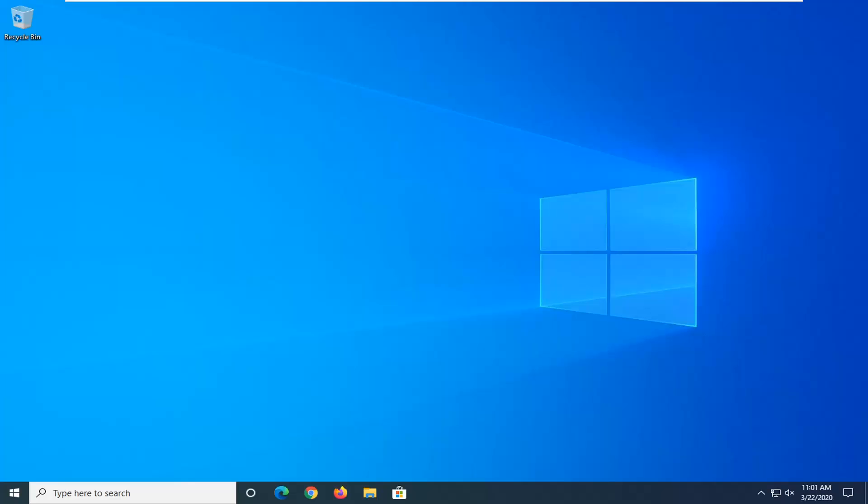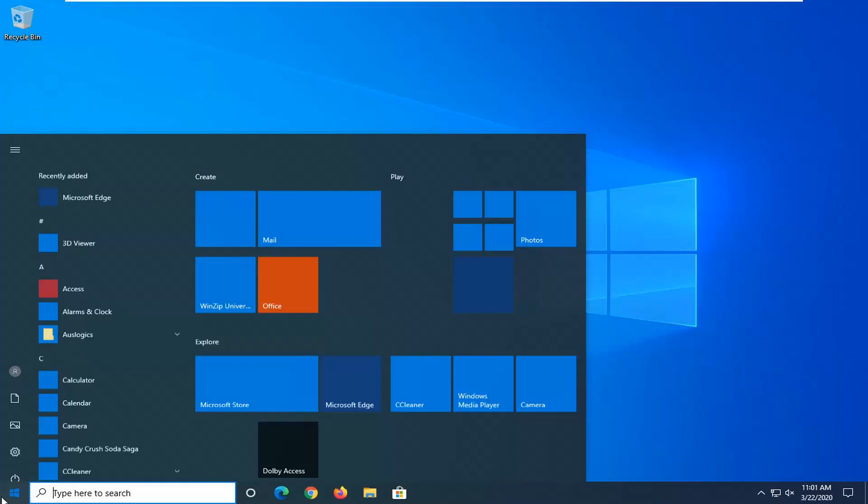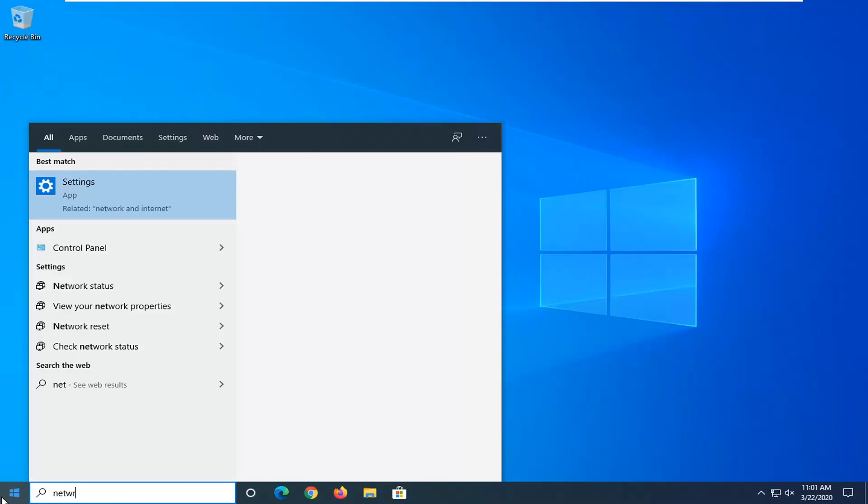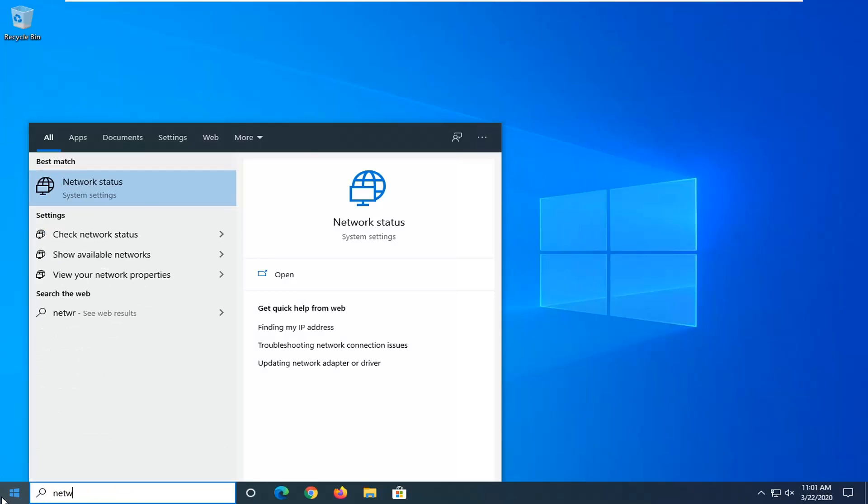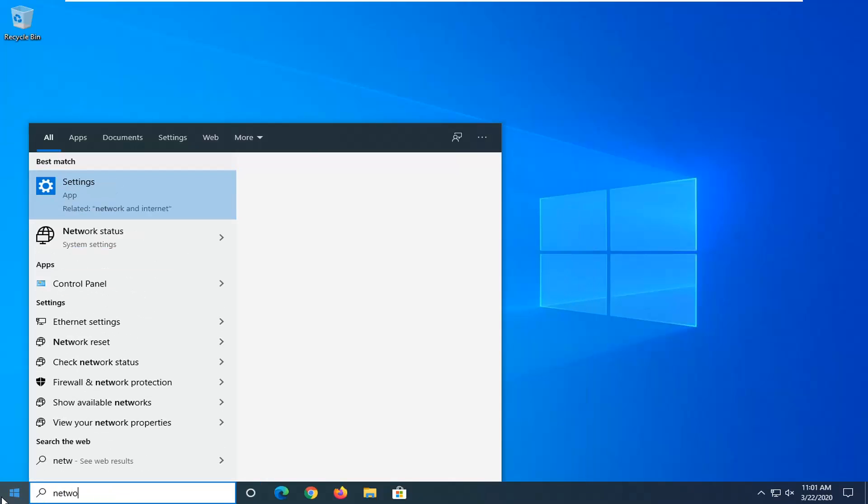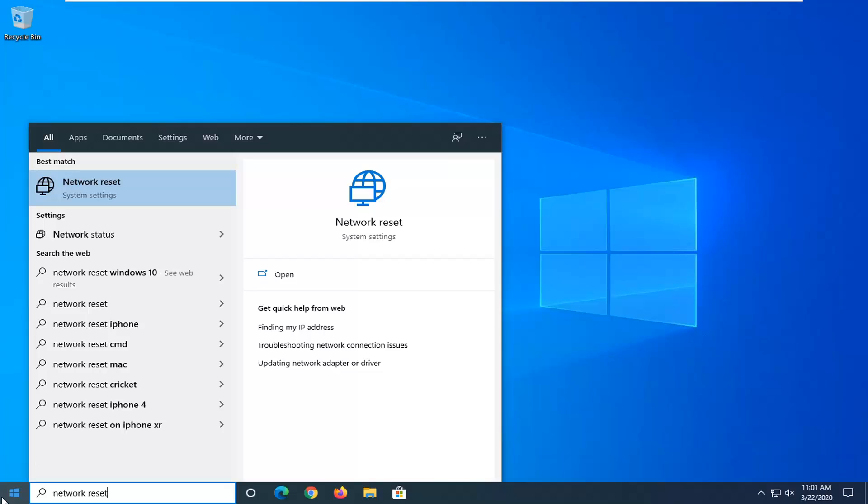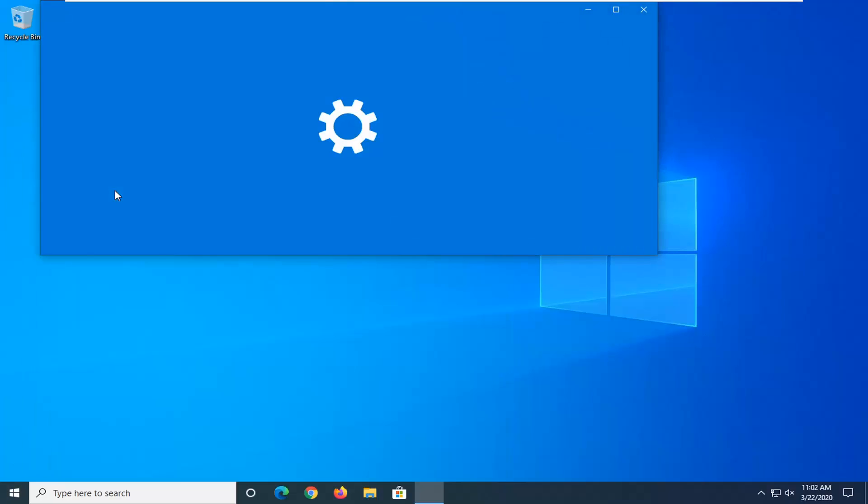So, first thing I would suggest would be if you are on Windows 10, open up the start menu, type in Network Reset. Best match, go back with Network Reset right above System Settings. So go ahead and left-click on that.